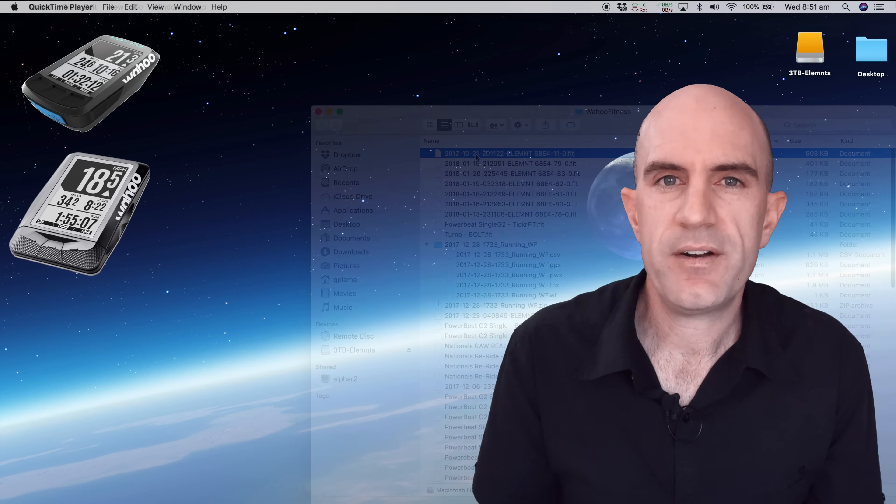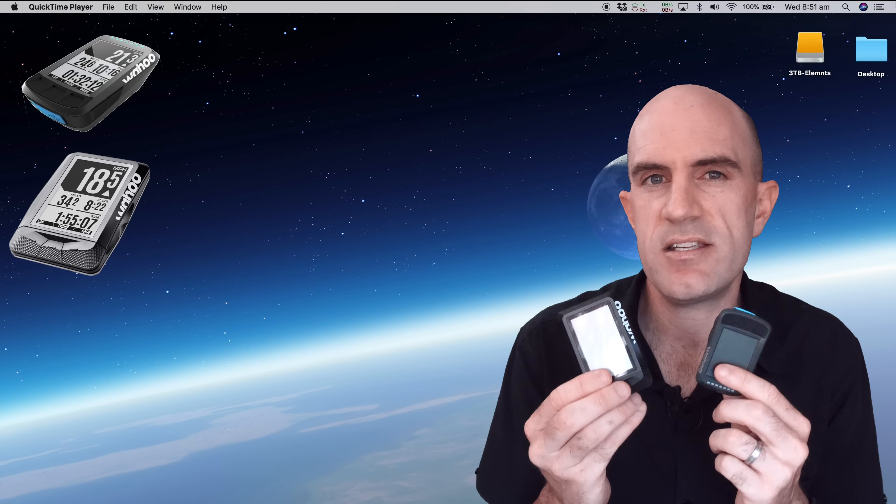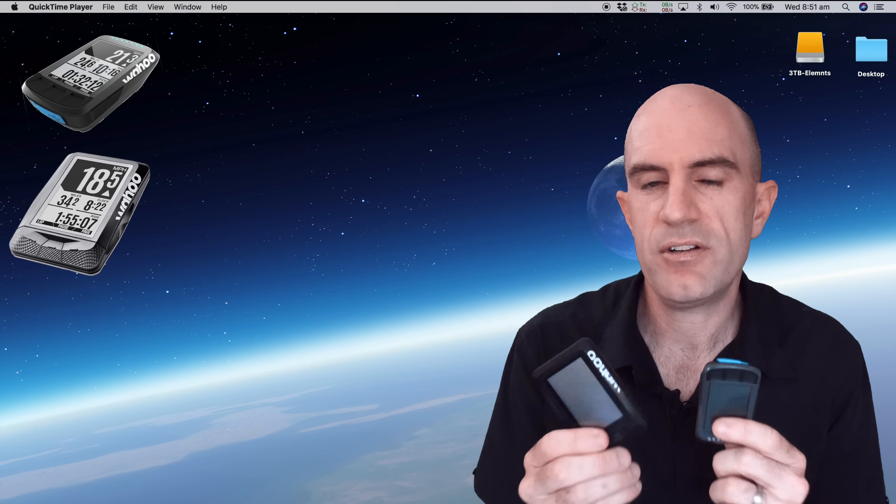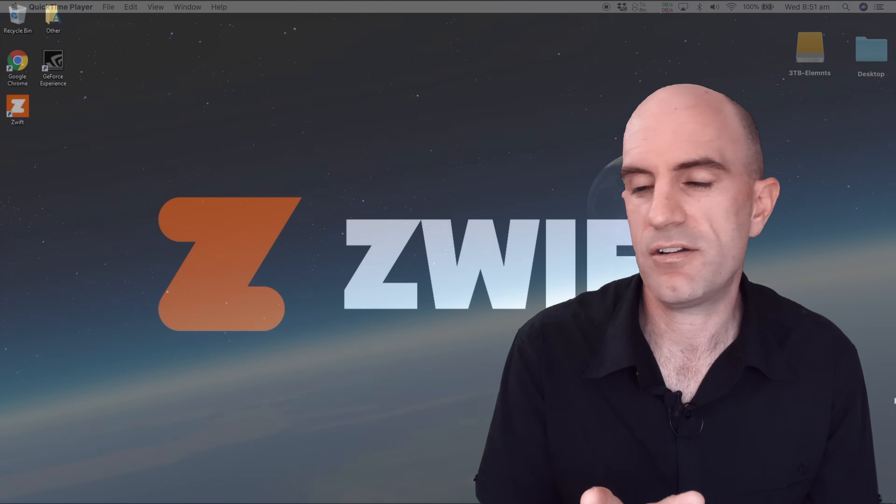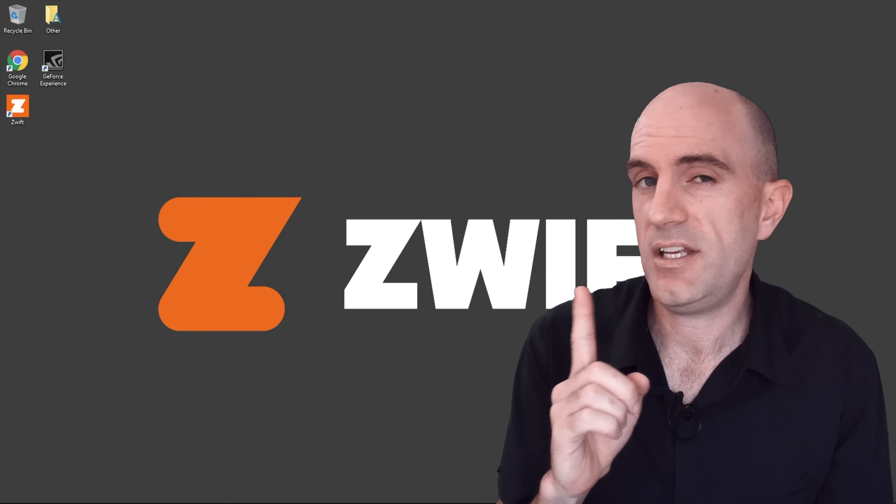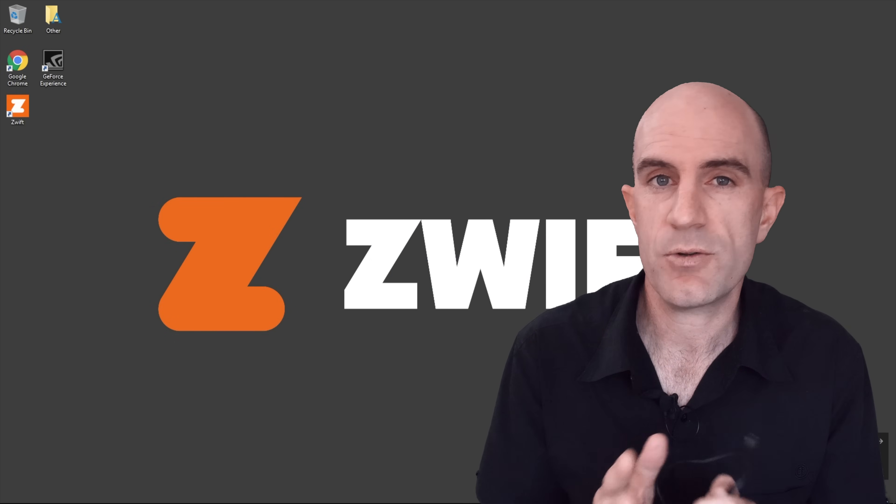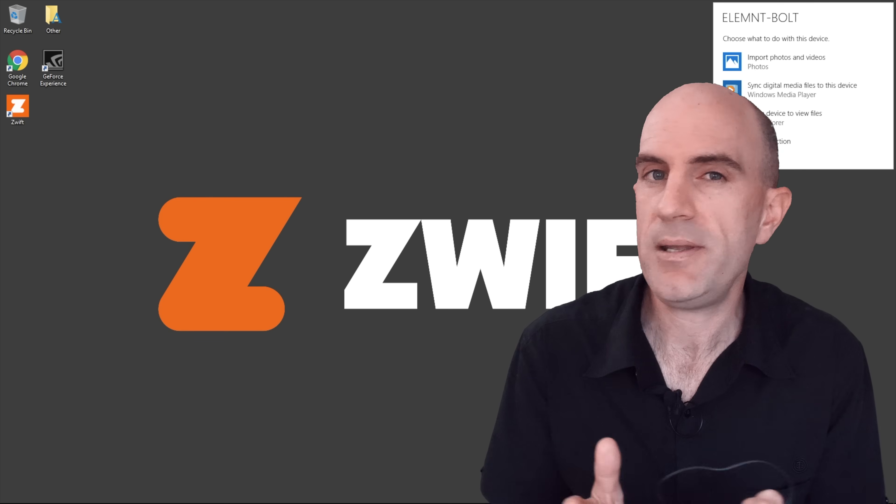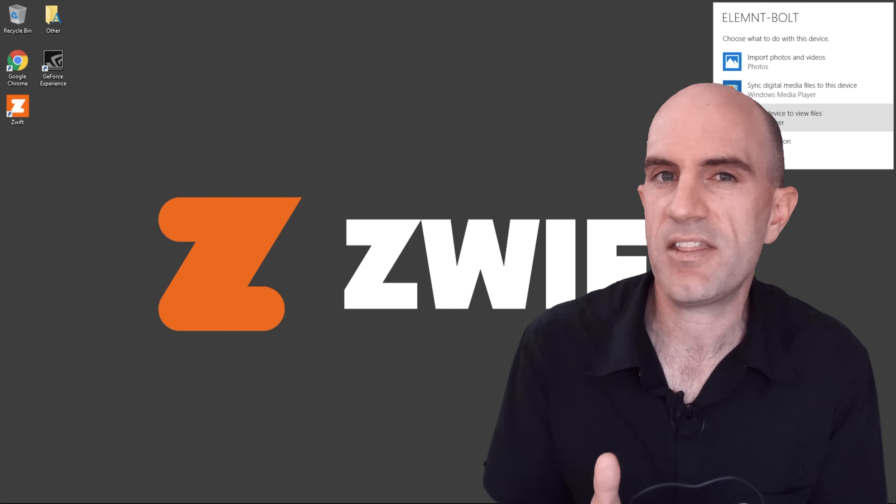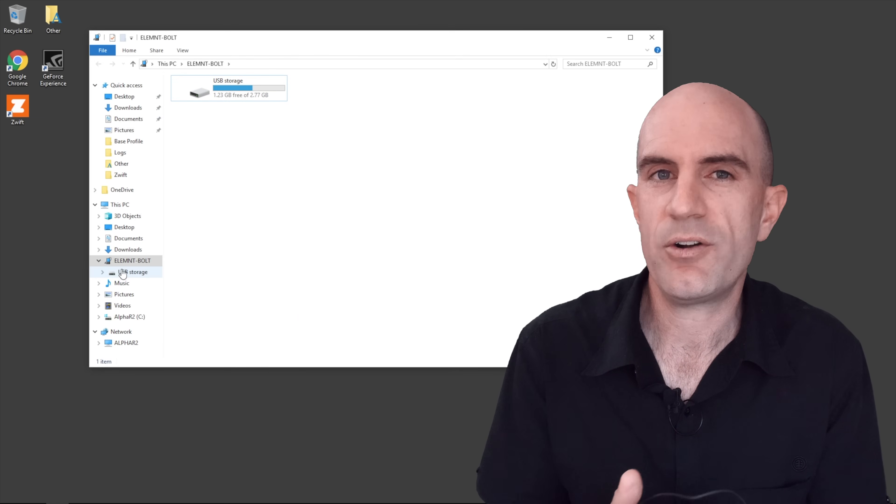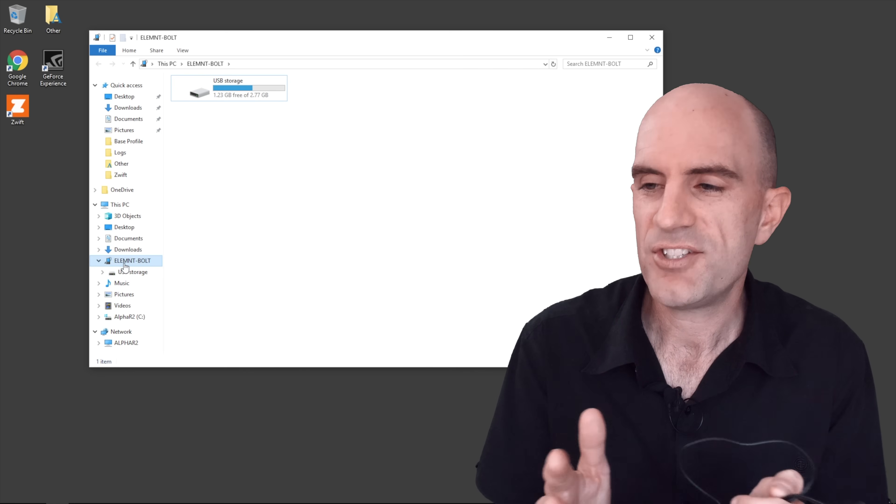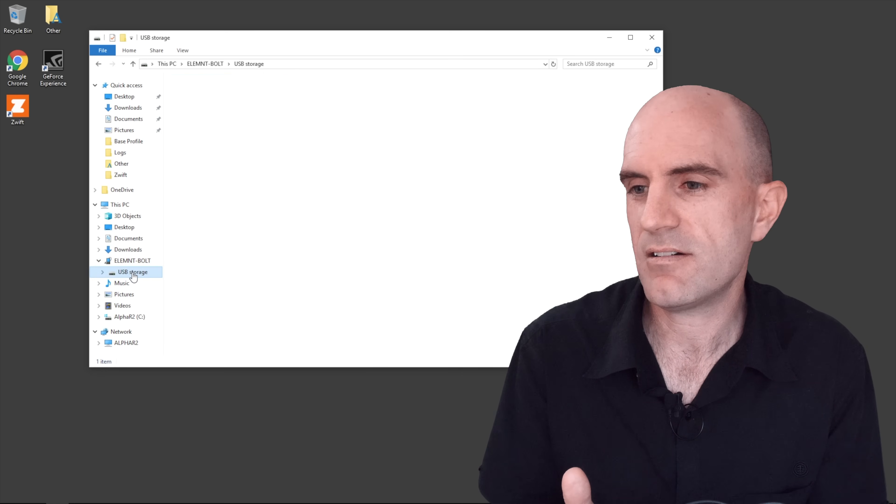If for whatever reason Dropbox isn't an option and you want to access the files on your head units directly via USB cable, there's a couple of things to know. First of all, Windows. It is plug and play so once you plug the unit in it will pop up appearing as a drive. It's not a standard thumb drive but you will get a window showing you what files are on the system itself